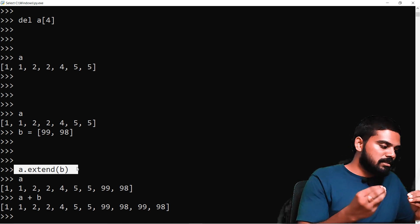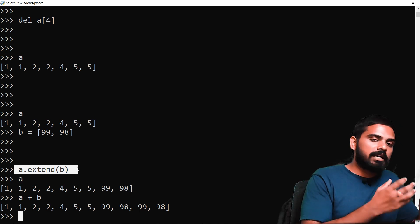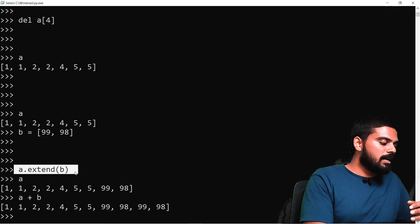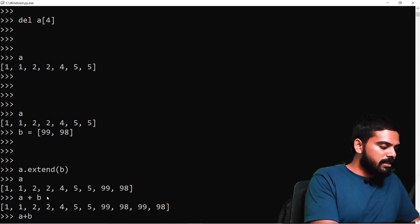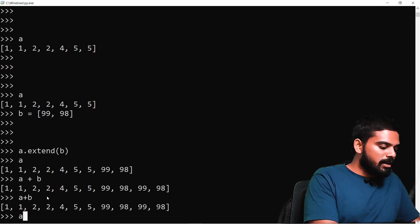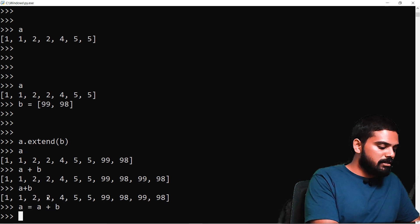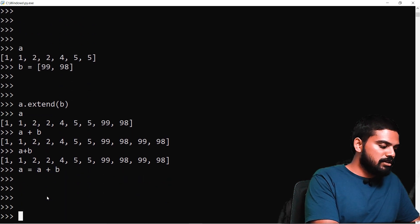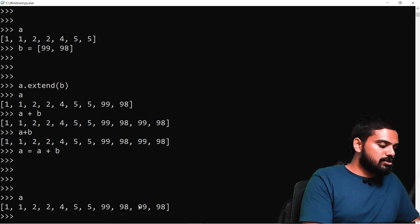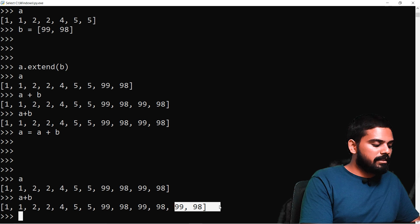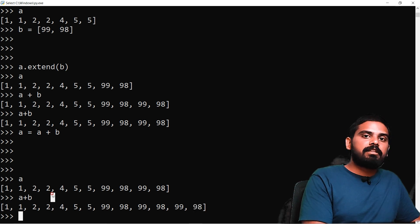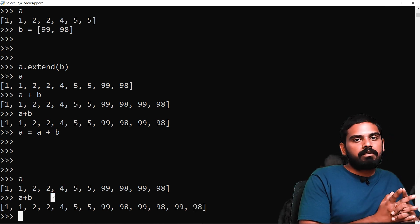The extend method is a built-in method. If we want to do A + B and assign it back, we write A = A + B to add the two lists together. The extend method stores the result automatically without needing a separate assignment.